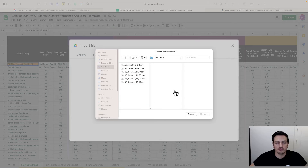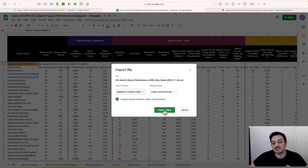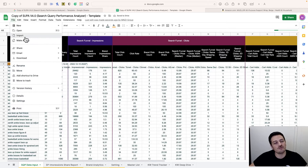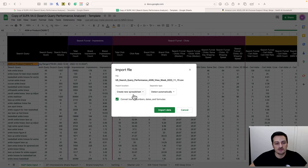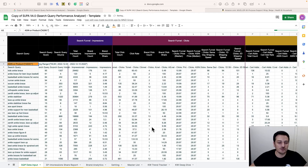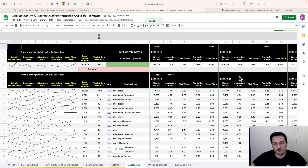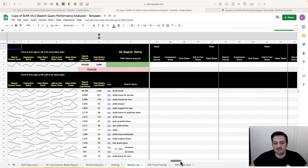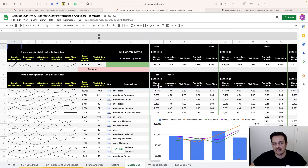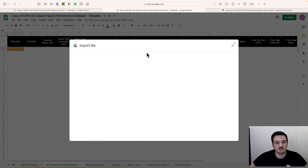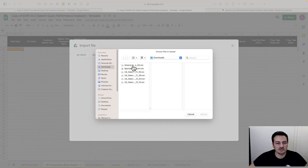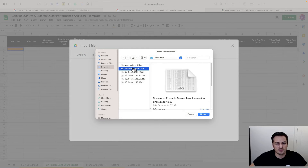Upload the remaining two files the same way — append each one. The first upload is 'replace,' and every upload after that is 'append to existing data.' Once all four are imported you'll see all the information populated — four dates sorted from latest to oldest. Now let's import the Impression Share report: click the orange cell for that section, then File > Import and upload the Search Term Impression Share file.